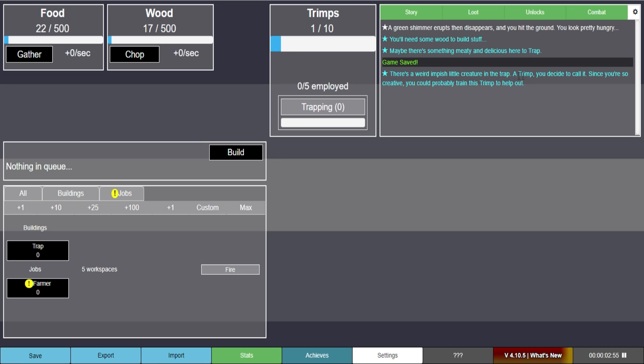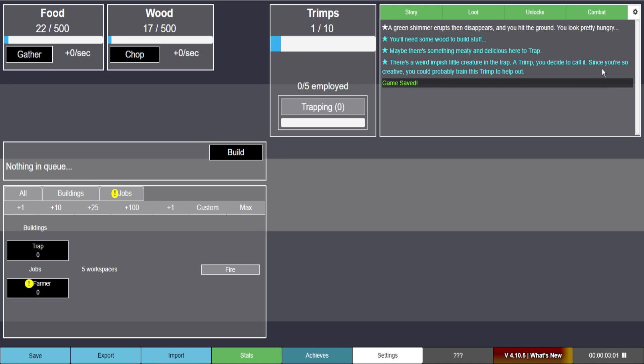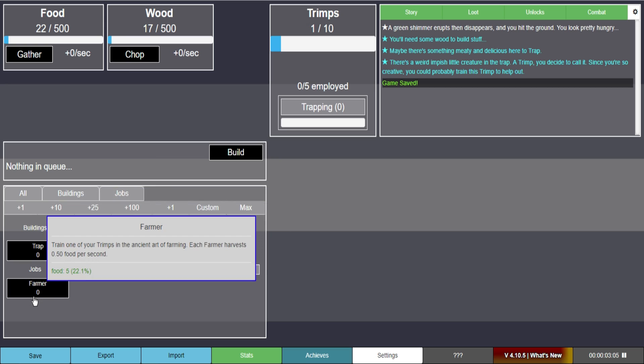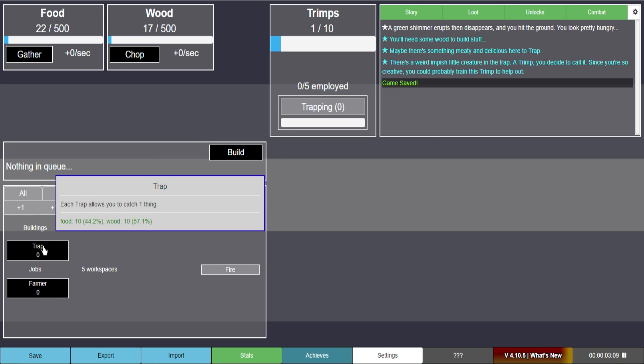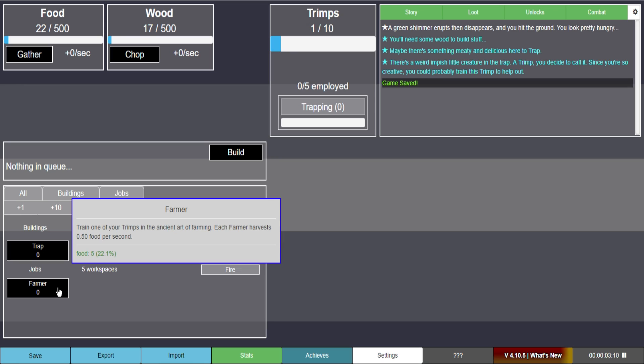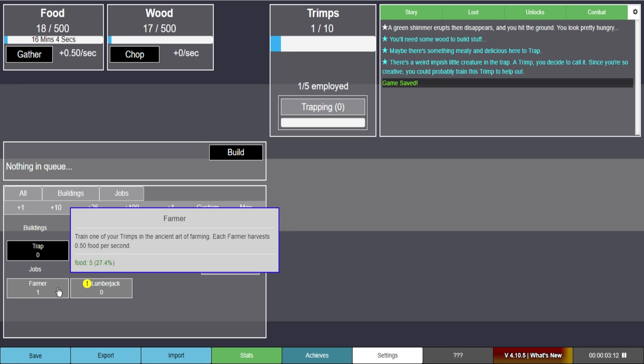There's a weird impish little creature in the trap. A trim. You decided to call it. So they're imps. Got it. Imp-like creatures. Since you're creative you could probably train this trim to help out. Five workspaces. Jobs. Farmer. Train one of your trims. It doesn't say how much you need. Five food. It actually does say.